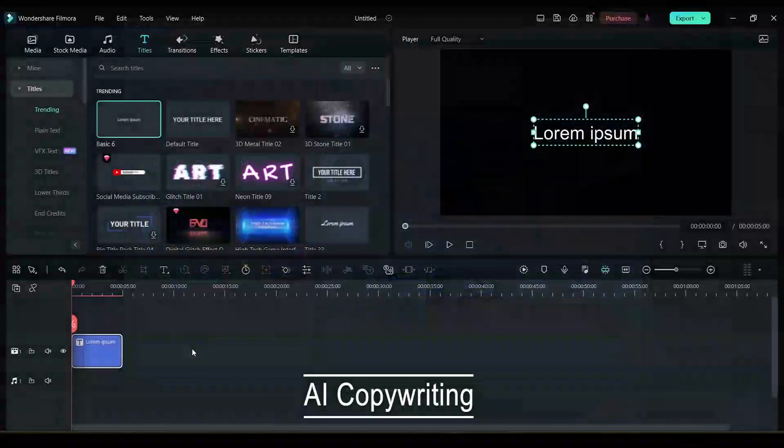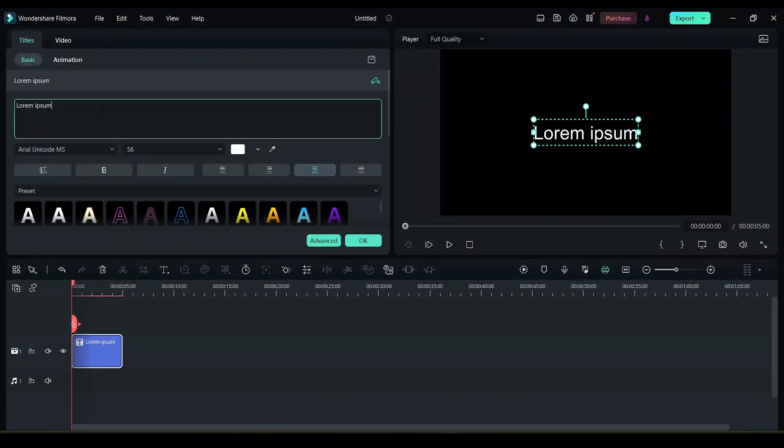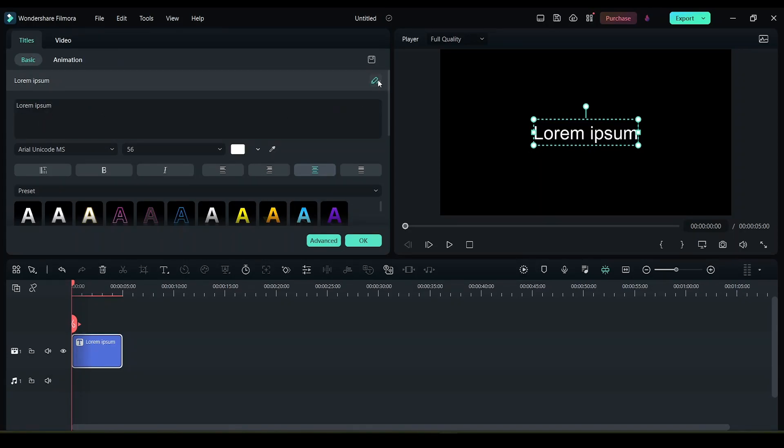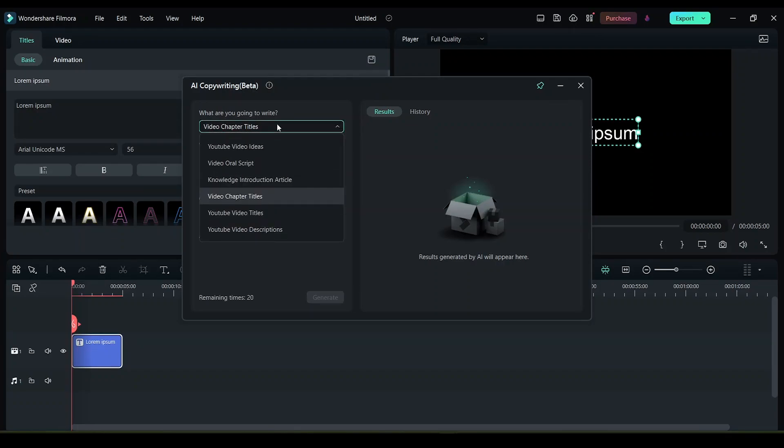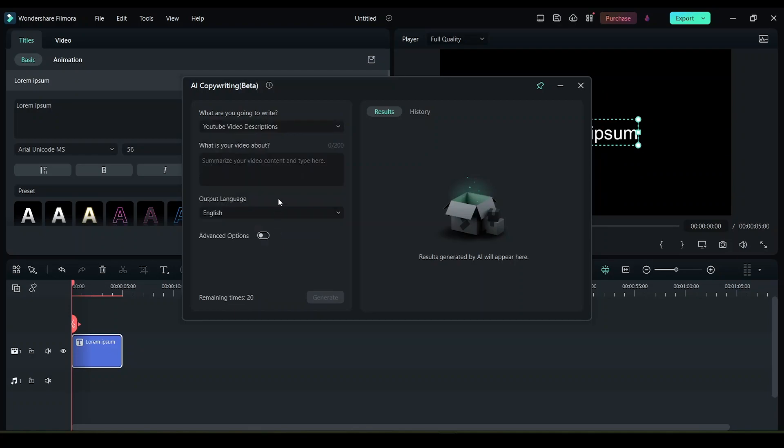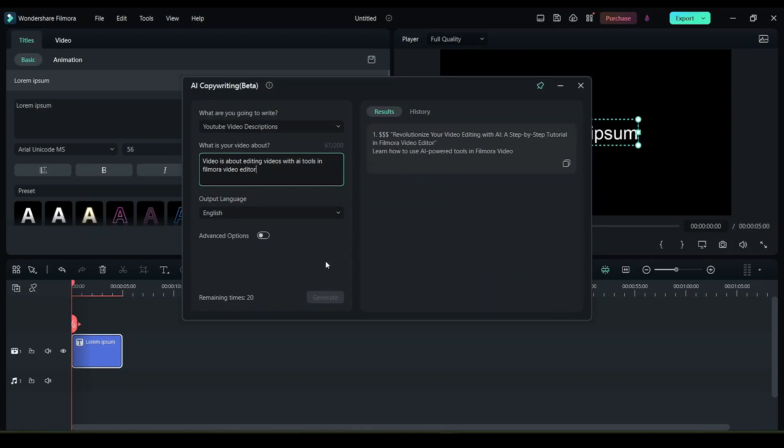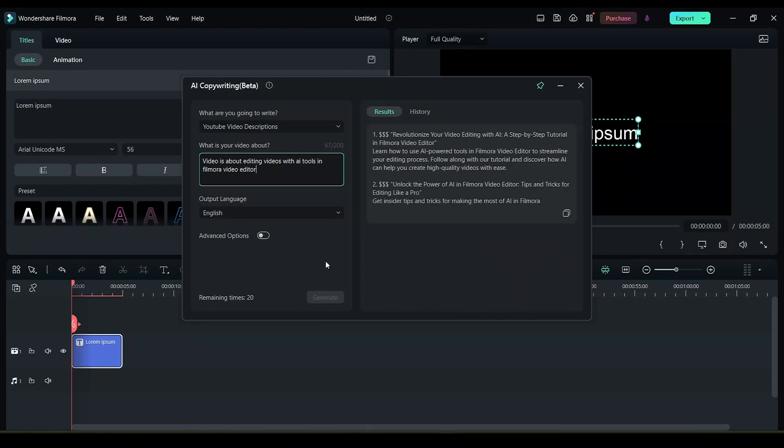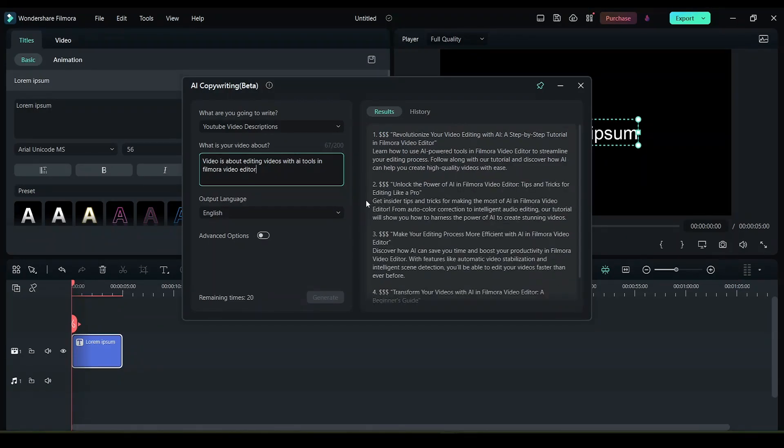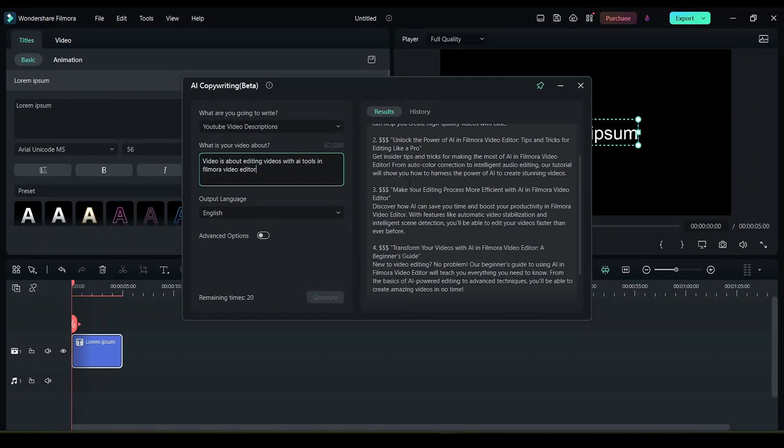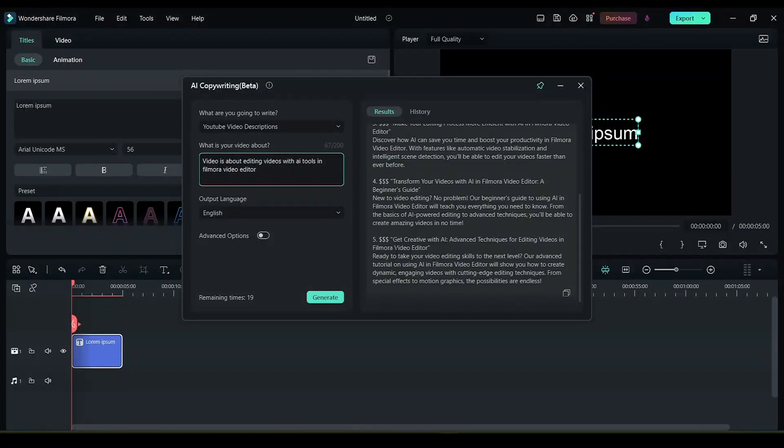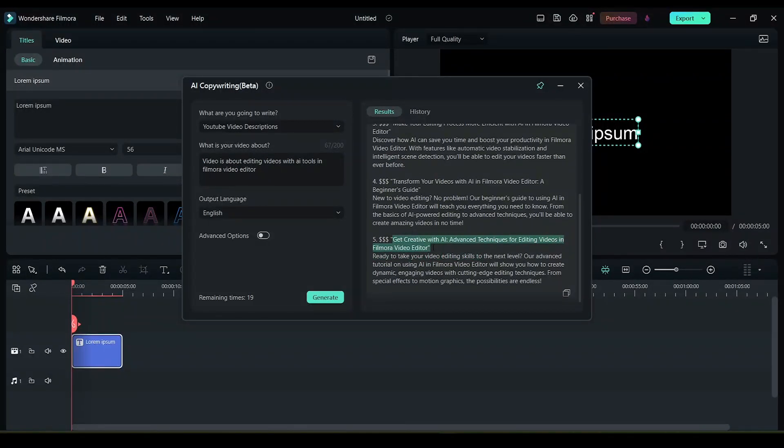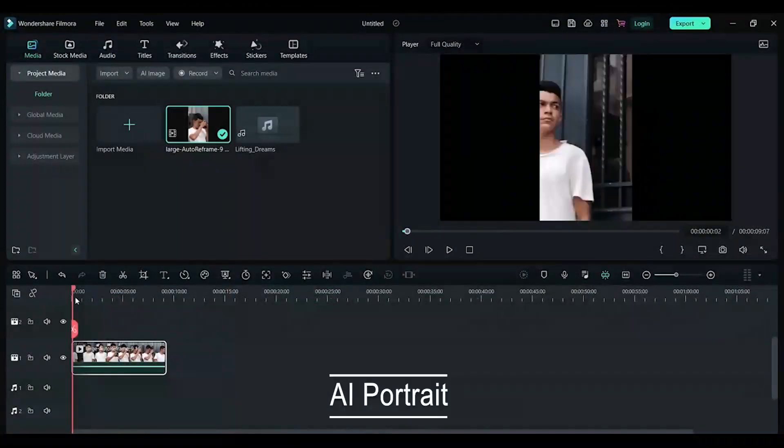Now let's look at AI copywriting. If you want AI to generate any text or a script for a video, you can use AI copywriting. Click here and choose the type of copywriting you want. I'm gonna choose video description and write what the video is about. Now I'll click on generate. The AI will start generating a few titles and descriptions for the video. As you can see, it's now generating text based on the input I gave. We can copy this and paste it on your video, or when you upload your video to YouTube you can add this over there. This is a very useful tool that you can use in Filmora.